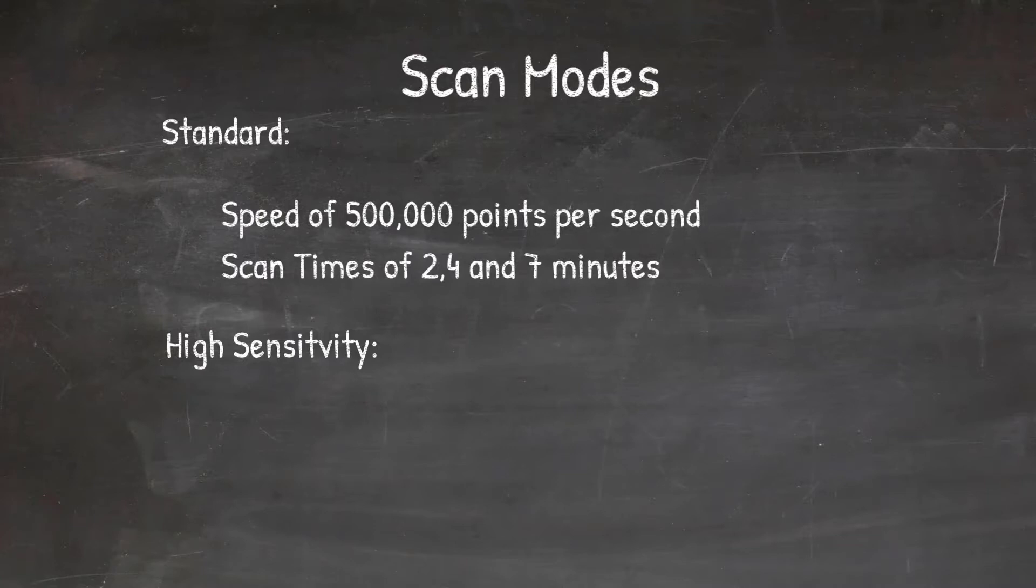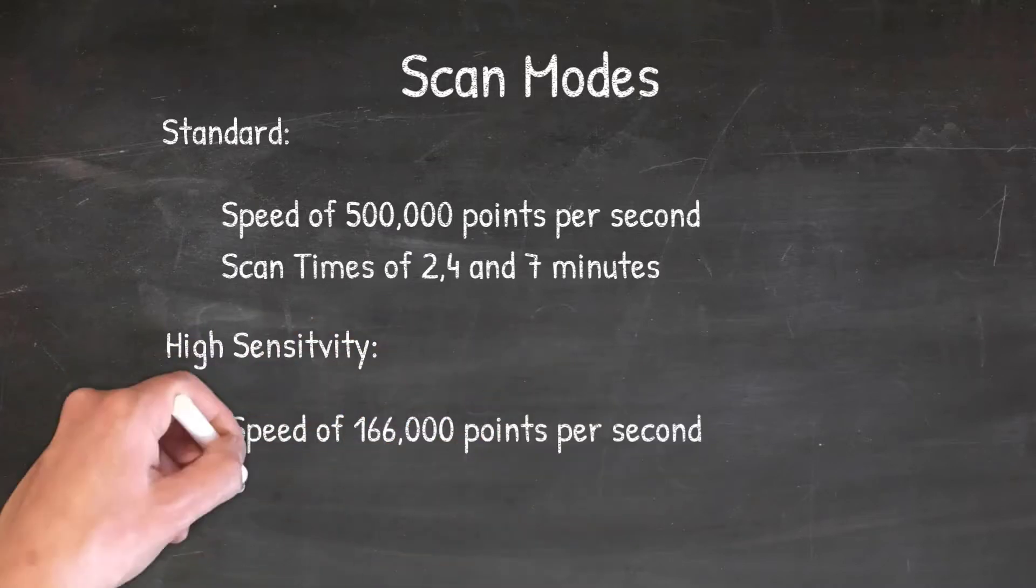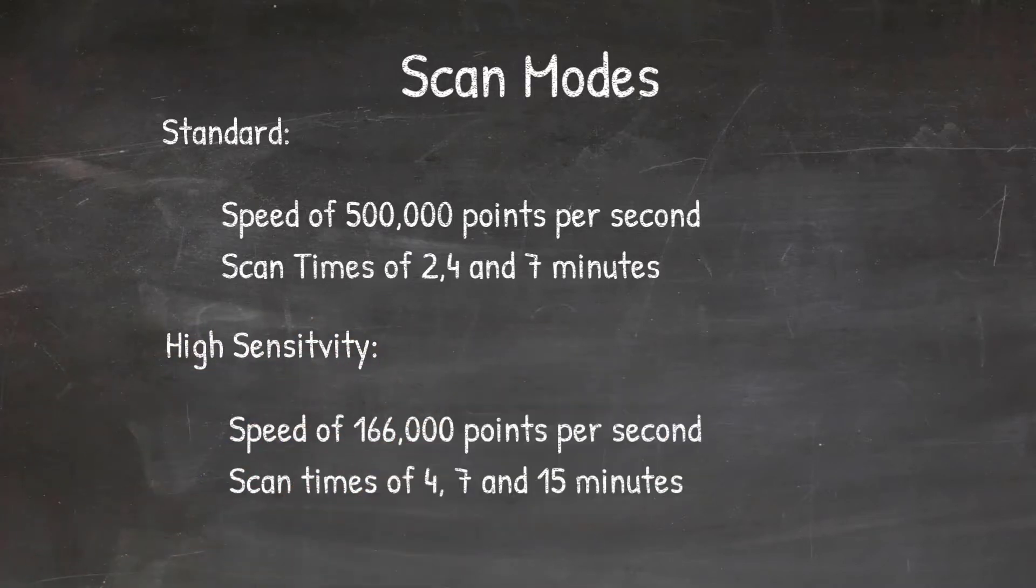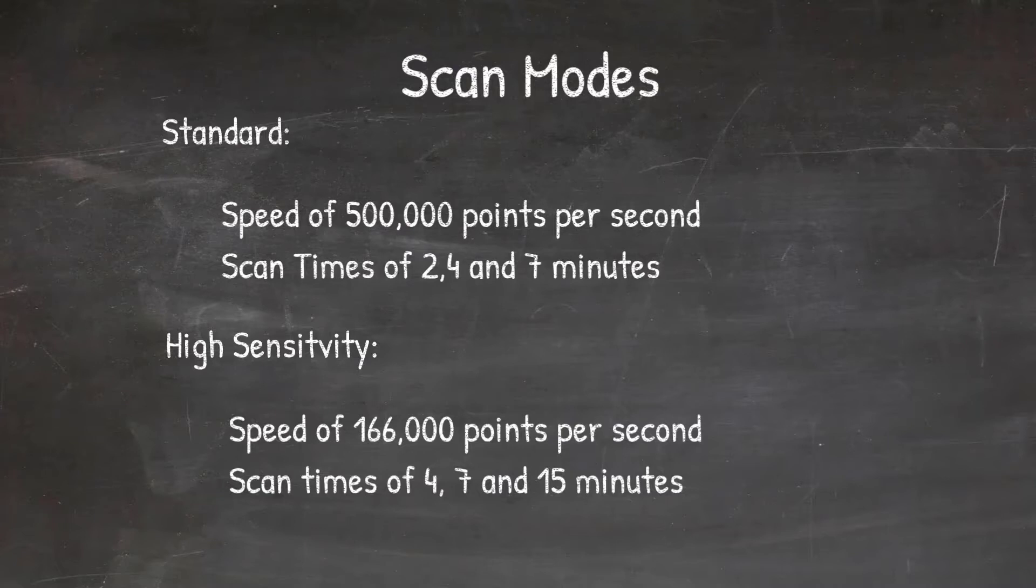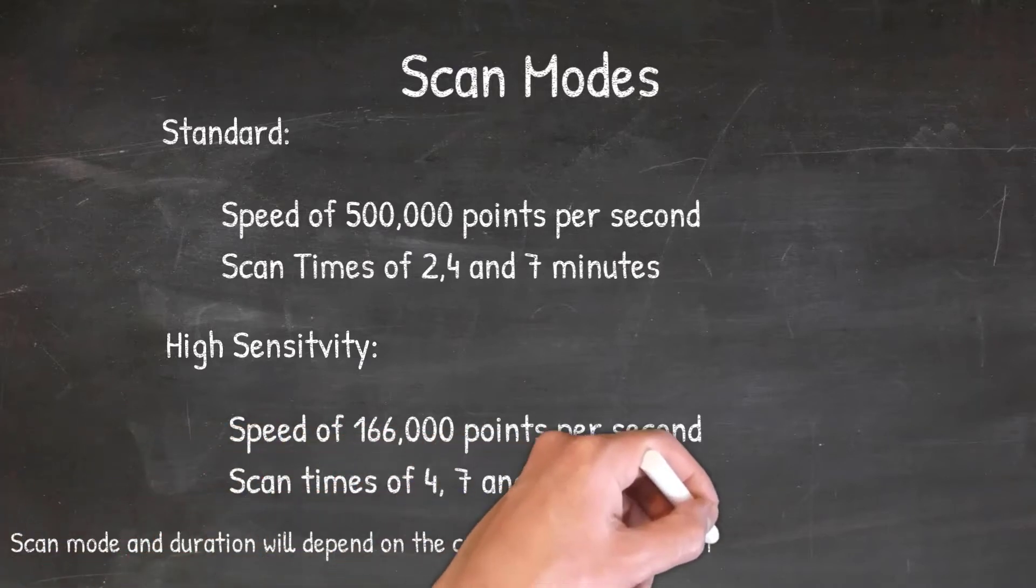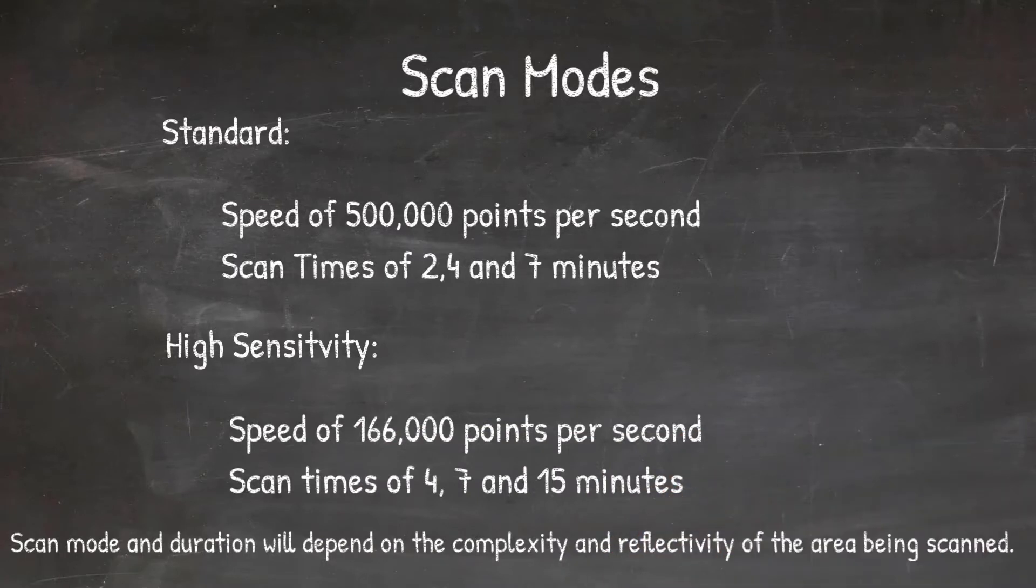The high sensitivity you got a speed of 166,000 points per second and scan times of four, seven, and fifteen minutes. The complexity and reflectivity of your project area is going to determine your scan mode and the duration of your scan.